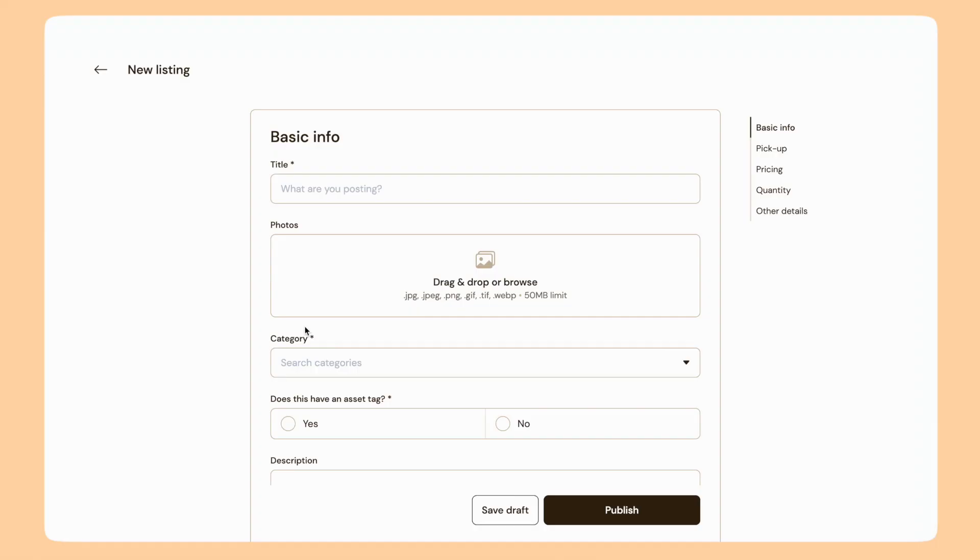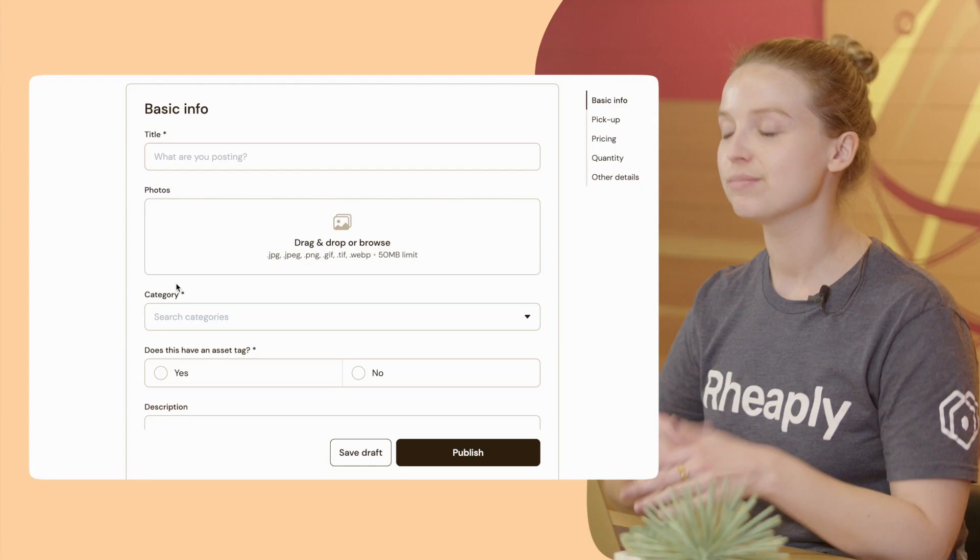When I'm filling out the fields on this form, I want to make sure that I'm taking the viewer's perspective into consideration. If I was searching for an item like this, what information would I need when I'm looking at the post?